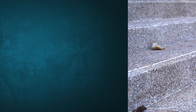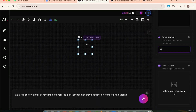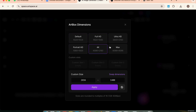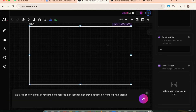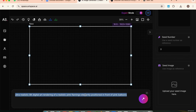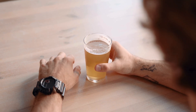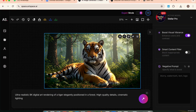Let's now walk through how to actually use Artspace AI step by step, live. Once you're inside, head over to the canvas. This white square in the center is your image frame. You can resize it by dragging the edges, or click on the dimensions at the top and manually enter a size — like 2048 by 2048, or even up to 4096 pixels for super high res. Now let's create something. Go down to the prompt box and replace the default prompt. I'm going to type: ultra realistic 8K digital art rendering of a tiger elegantly positioned in a forest, high quality details, cinematic lighting. Hit enter or click generate, wait around 10 seconds, and there it is — the tiger looks crazy realistic. The lighting, the fur, the background — all top notch.